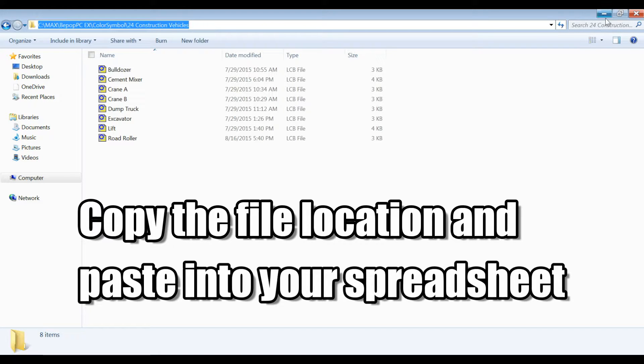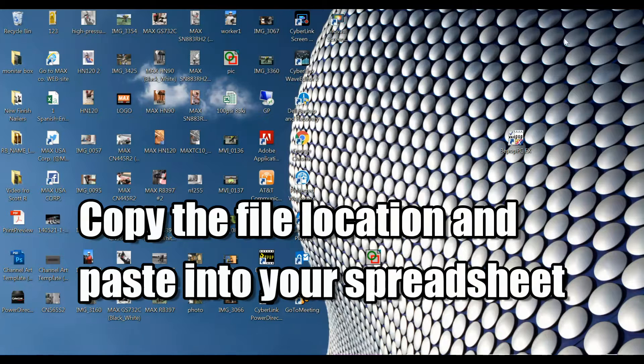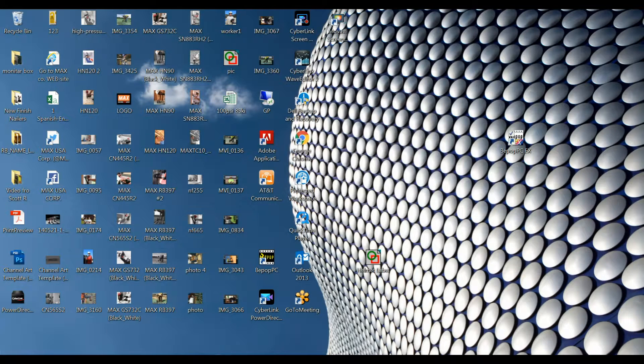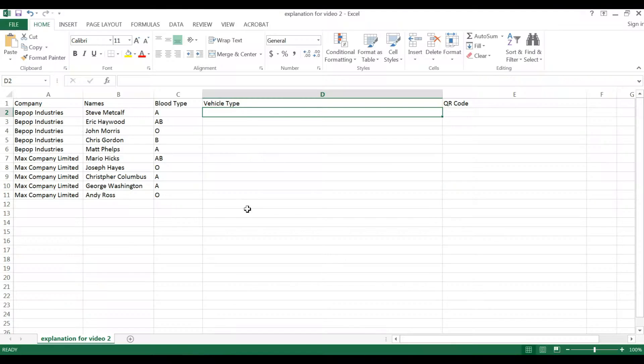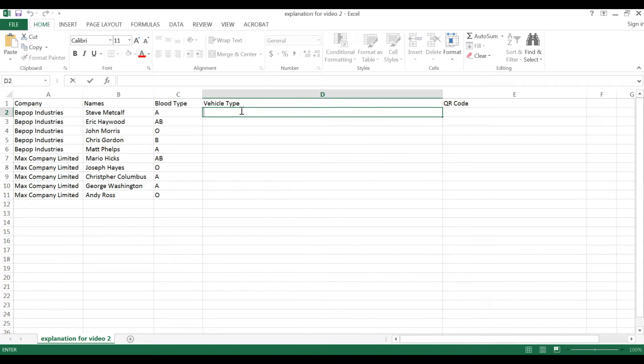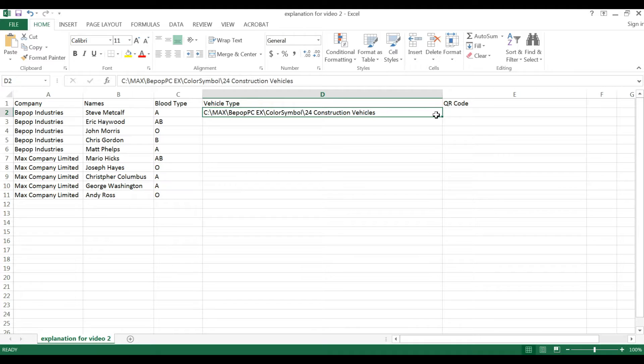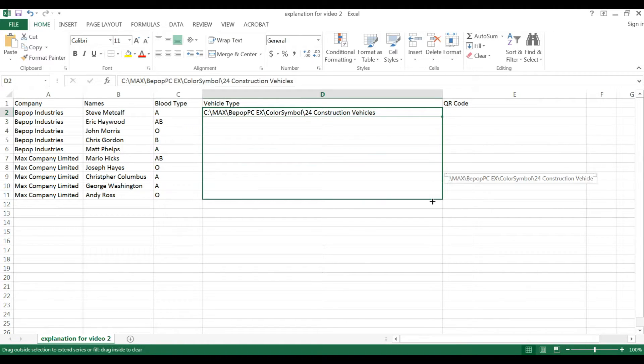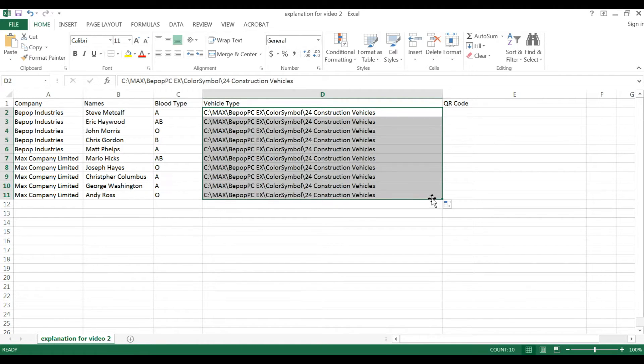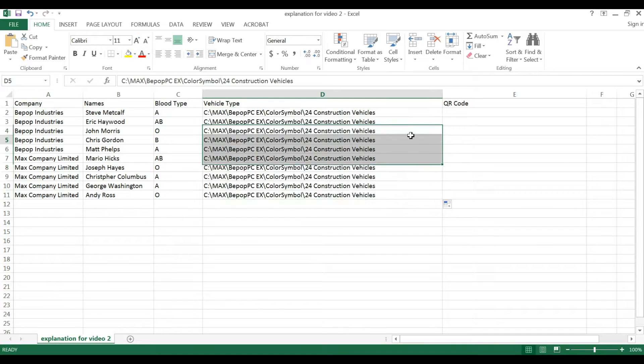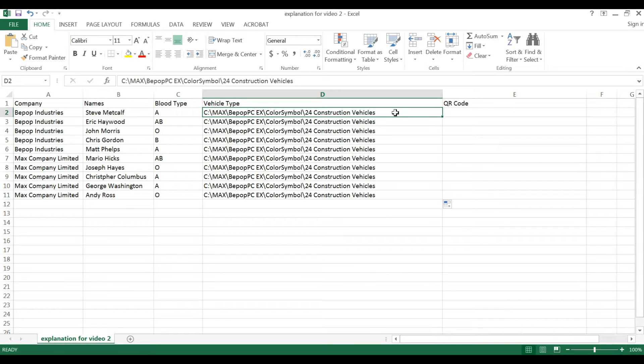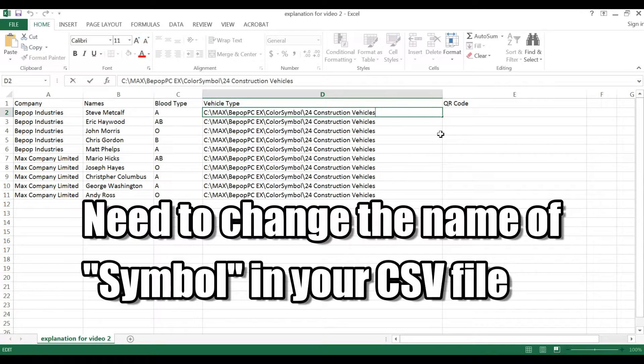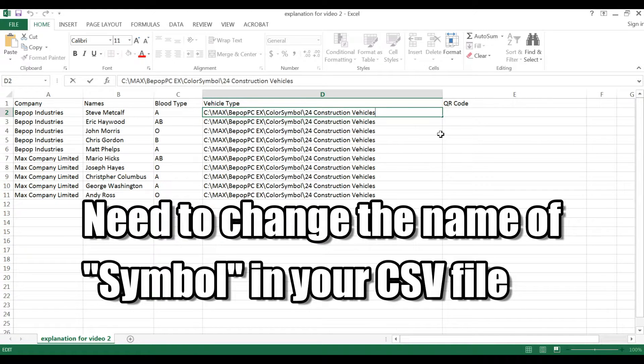So first, you're going to copy and paste this pathway into your spreadsheet. This pathway is going to be the same for all of your labels, so feel free and copy and paste it down the length of the whole column. The thing that's going to change is the name of the symbol that you are importing into your CSV database connection.